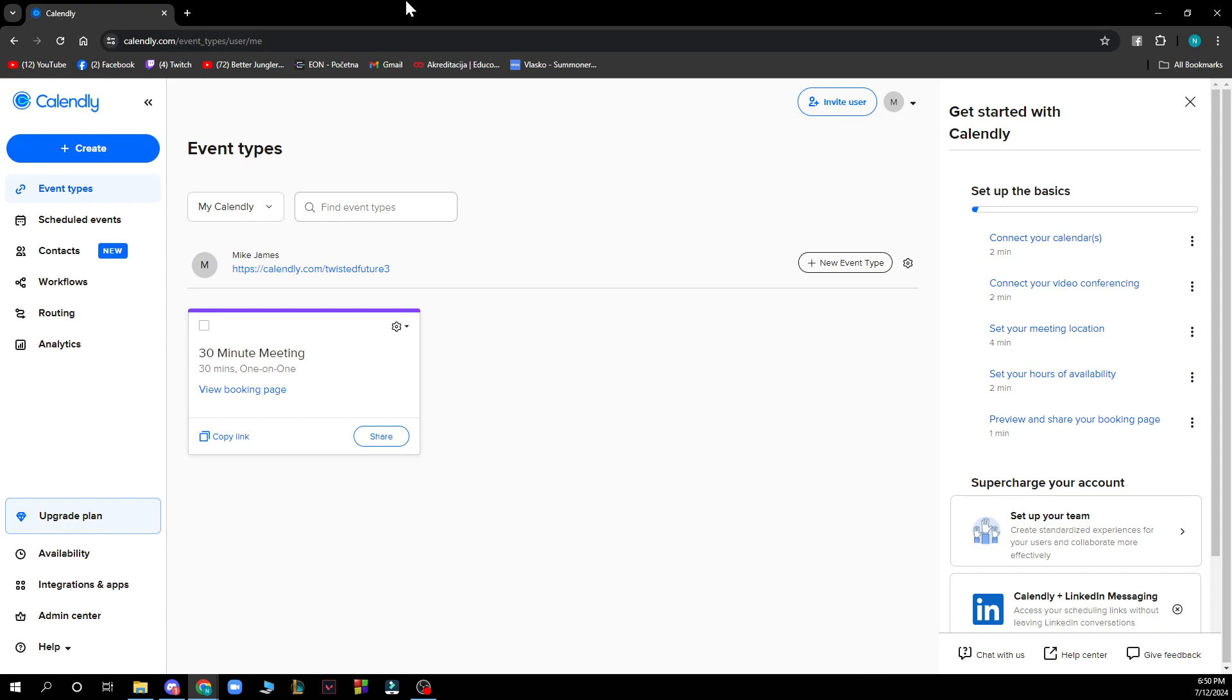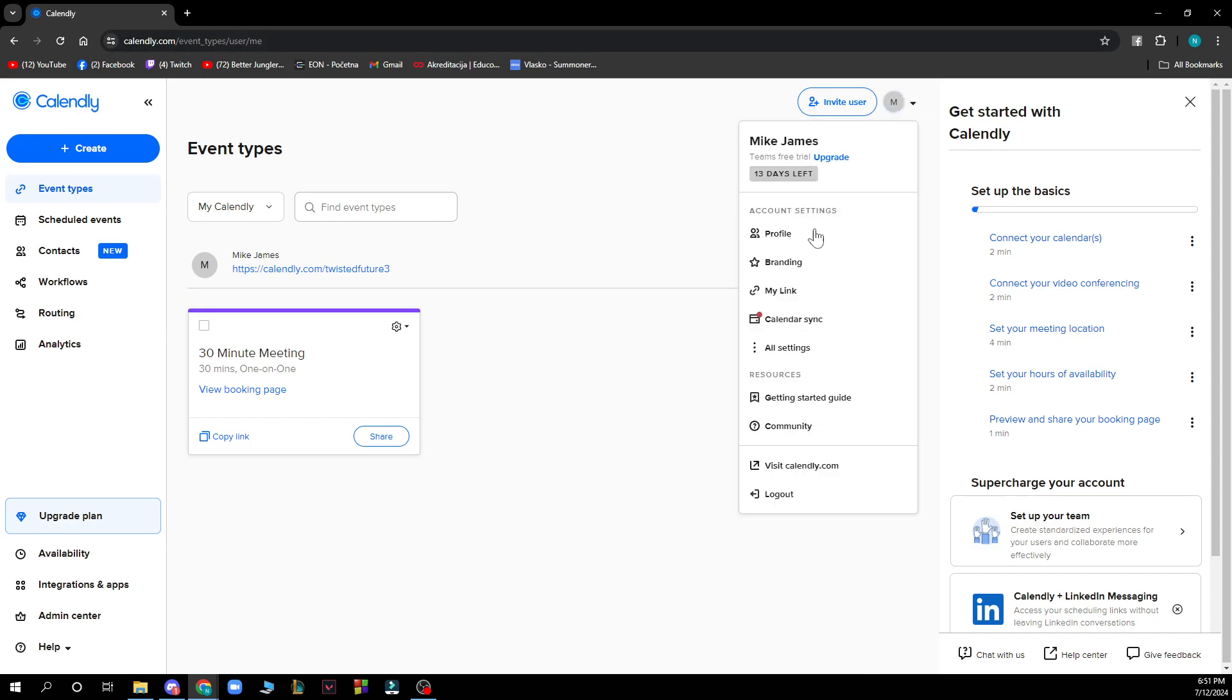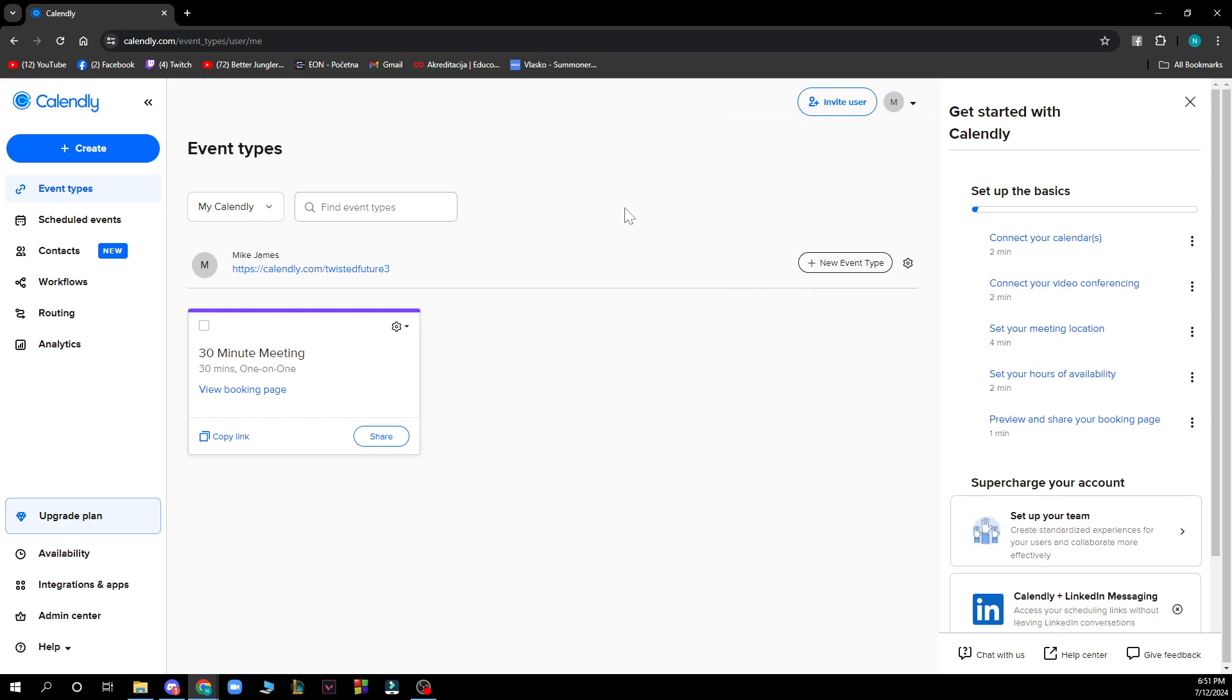Now let's see what you actually have in front of you here. In the top left corner we have the create button, event types, scheduled events, and the plan and admin center. In the top right corner we have everything about your profile.